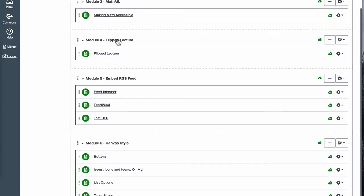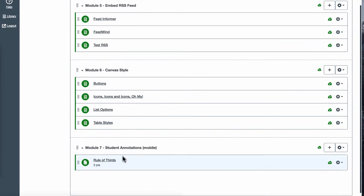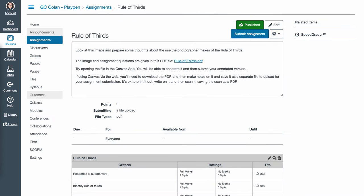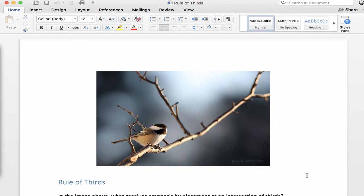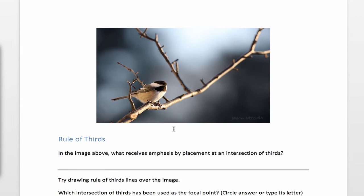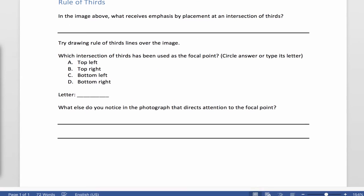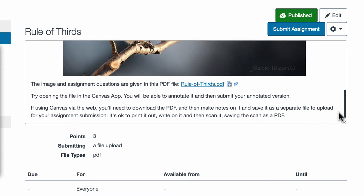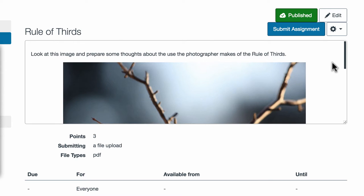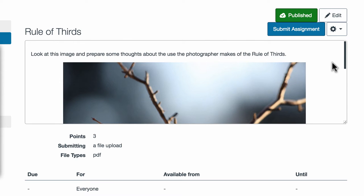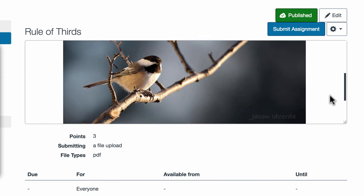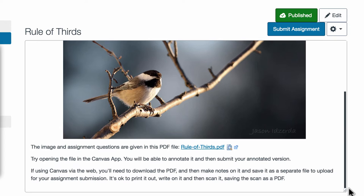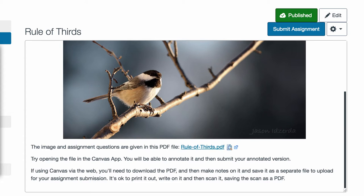Here in my PlayPen Canvas course I've created an assignment called Rule of Thirds. The assignment takes a PDF I created in Word and requests that the student consider what they know of the Rule of Thirds, prepare their thoughts about a photograph, and then open the PDF.